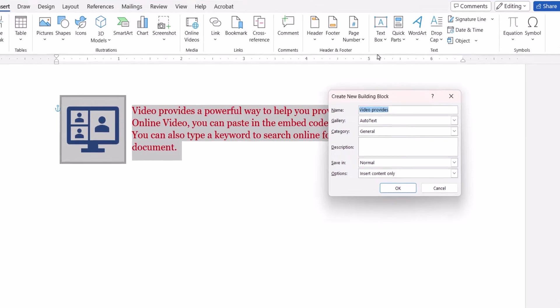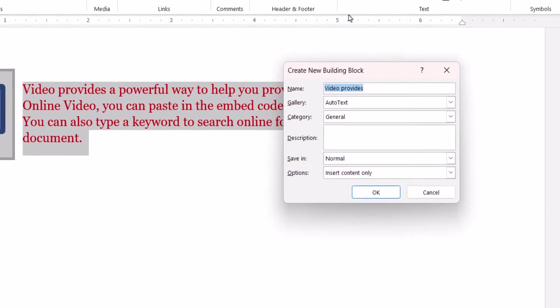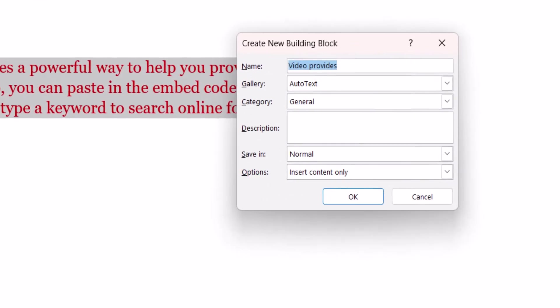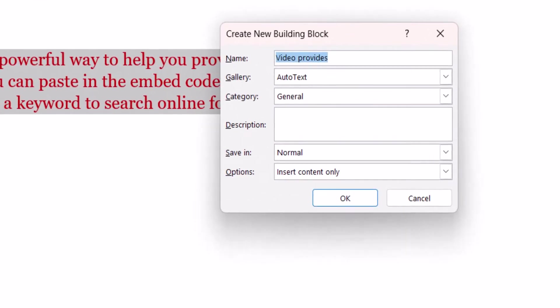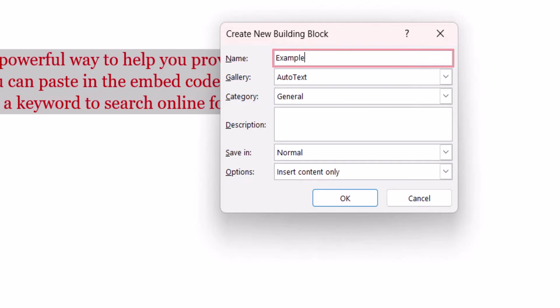When the Create New Building Block dialog box appears, enter a unique name into the text box. In the Category menu, the default option General will be appropriate for most users.